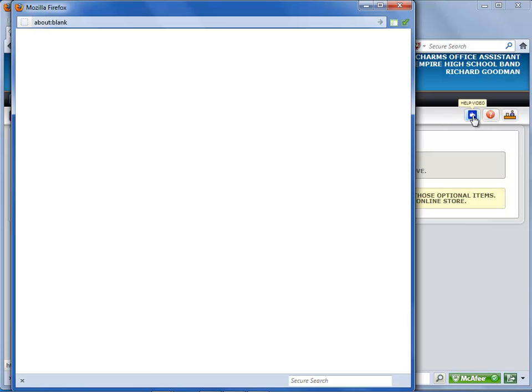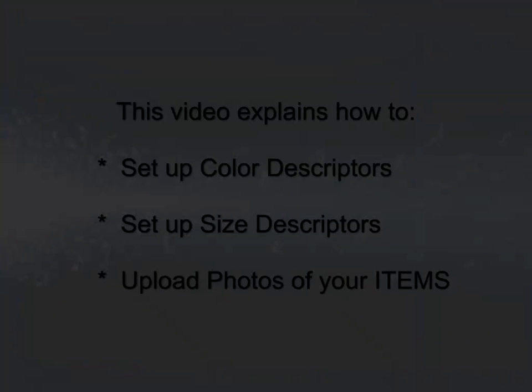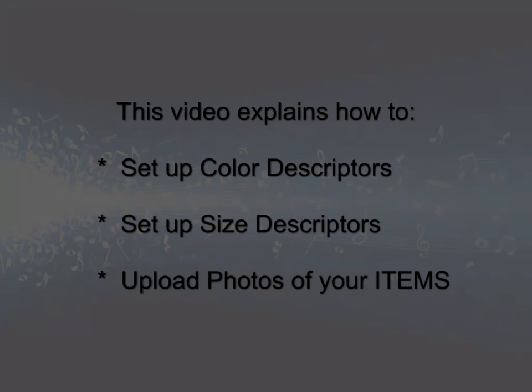If you haven't already, you may want to watch the overview video for the Charms online store to get the big picture of how the store works. In this video, we'll focus on setting up every possible style variation of the items you will offer for sale.